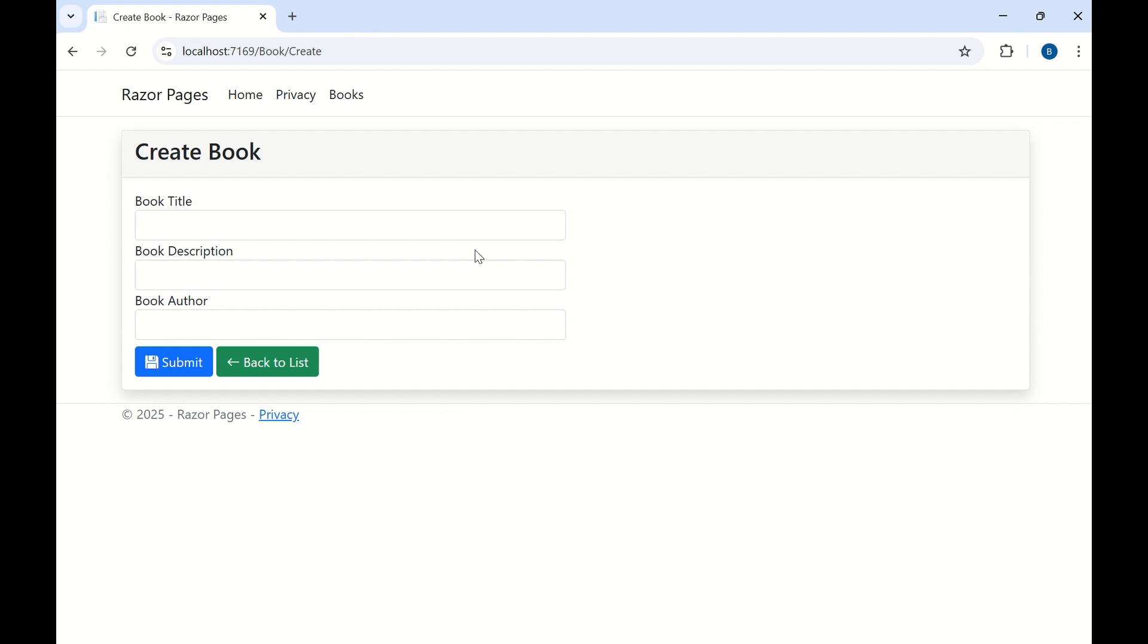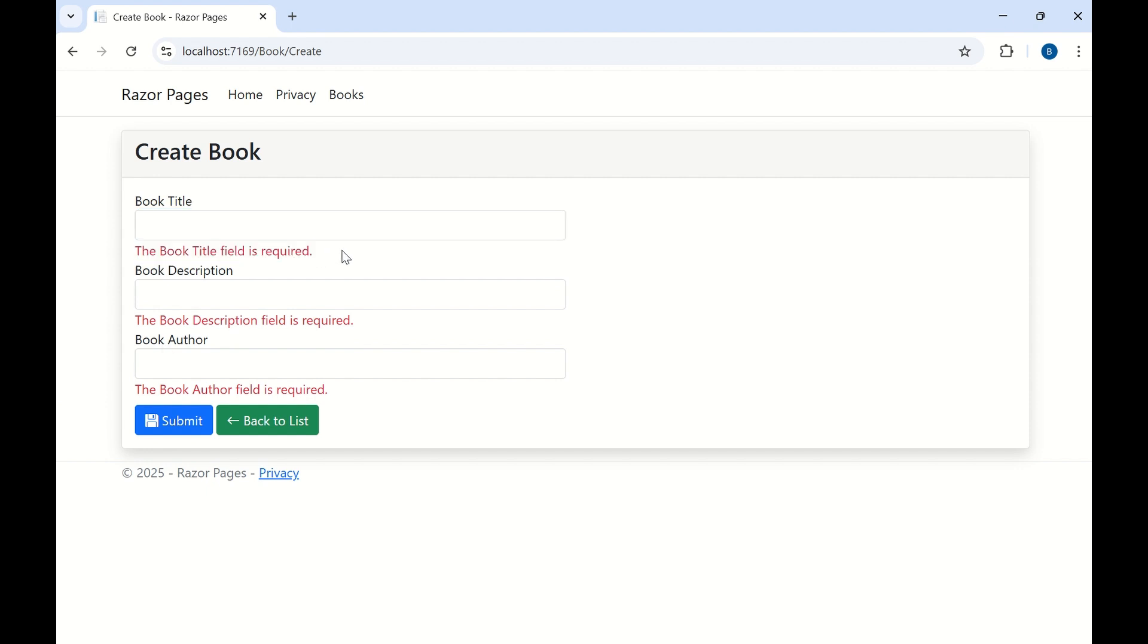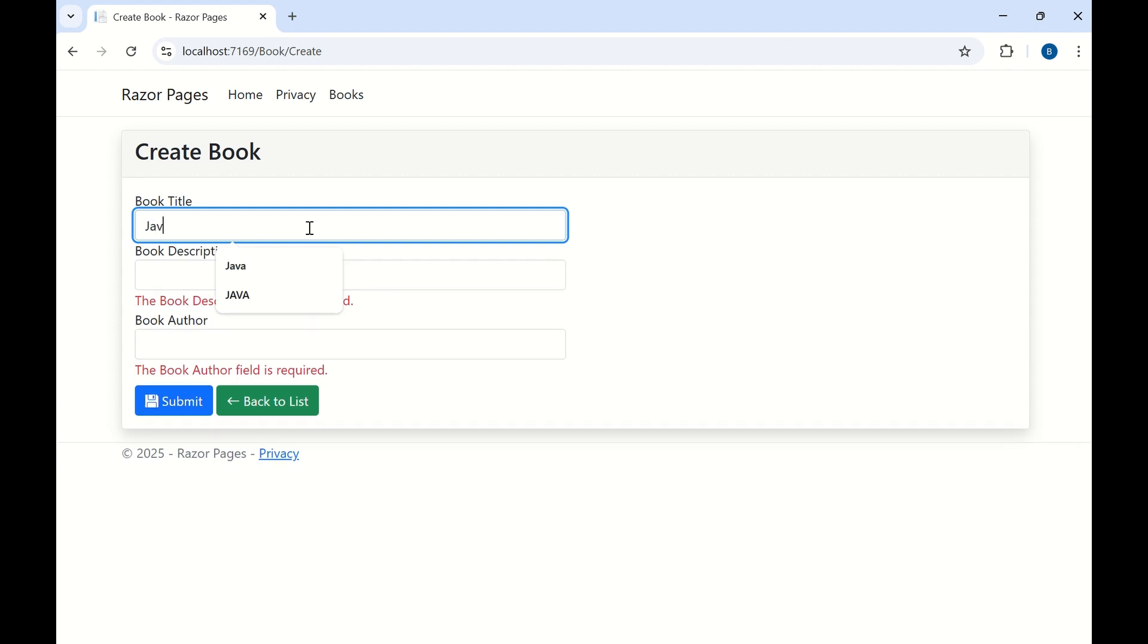Here we can provide the title, description and author details to submit the data. Without providing any details I am trying to save this data. Let me submit. So these validations are implemented here. If I add book title here, let me add. So now this error has been removed.